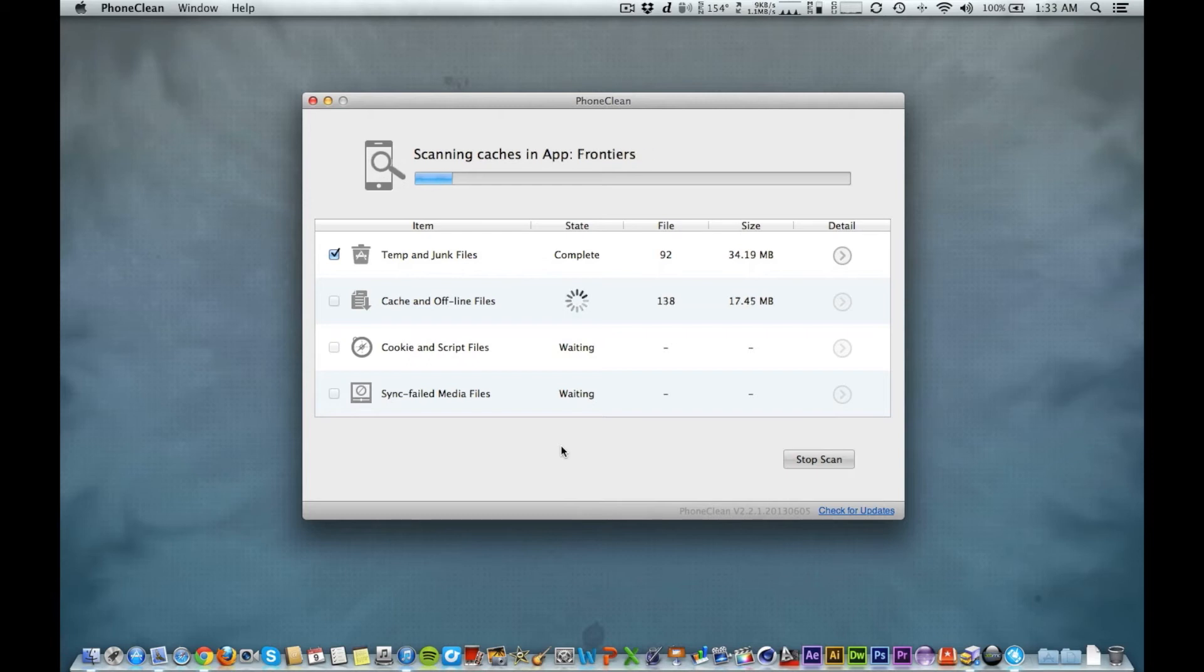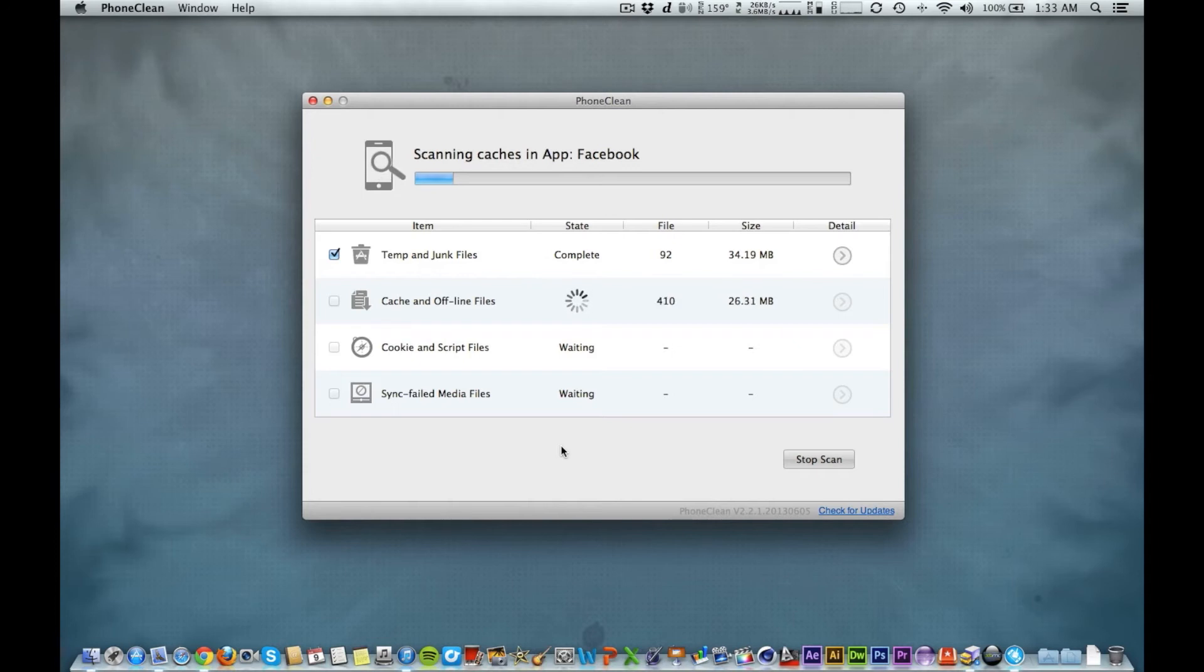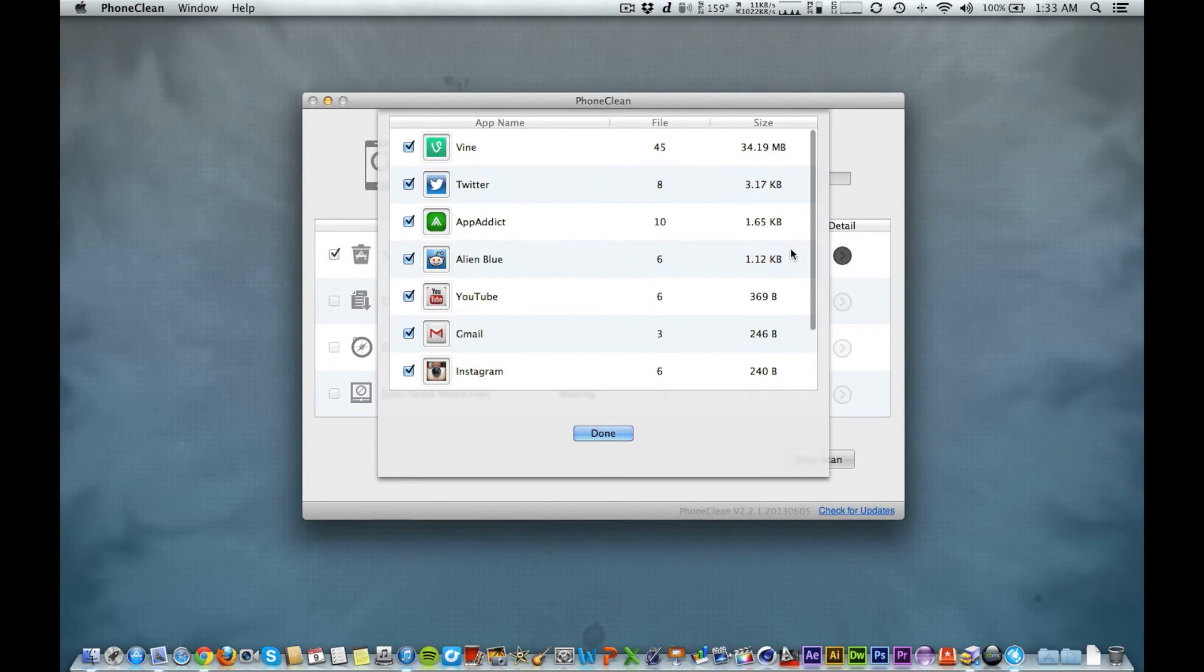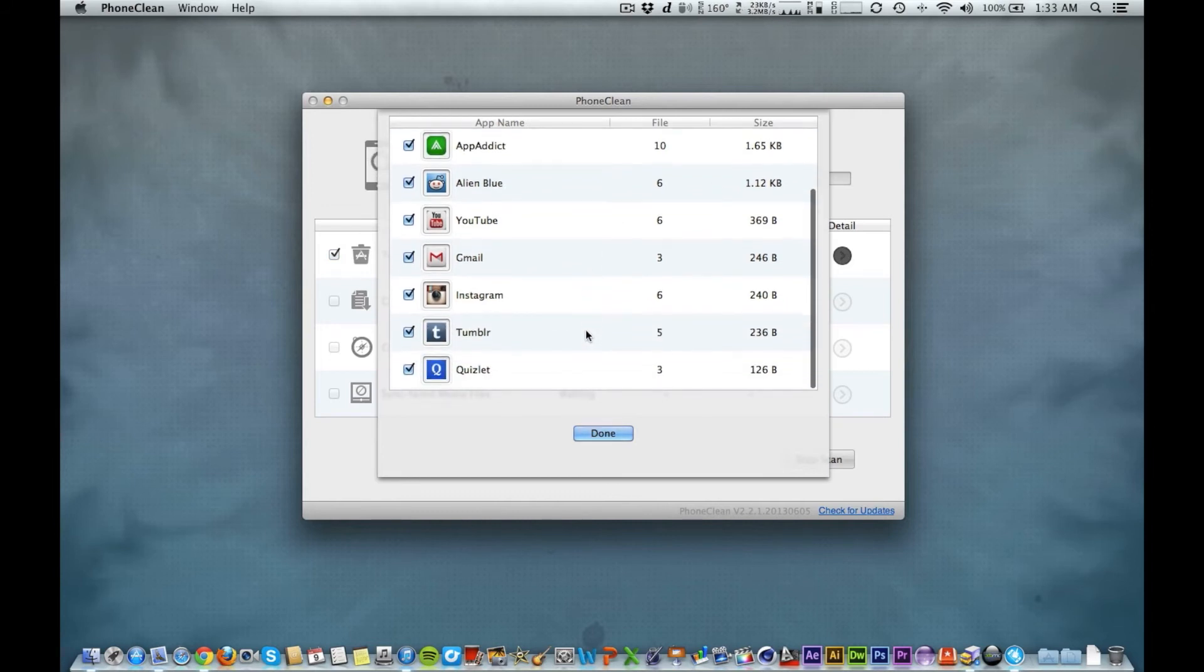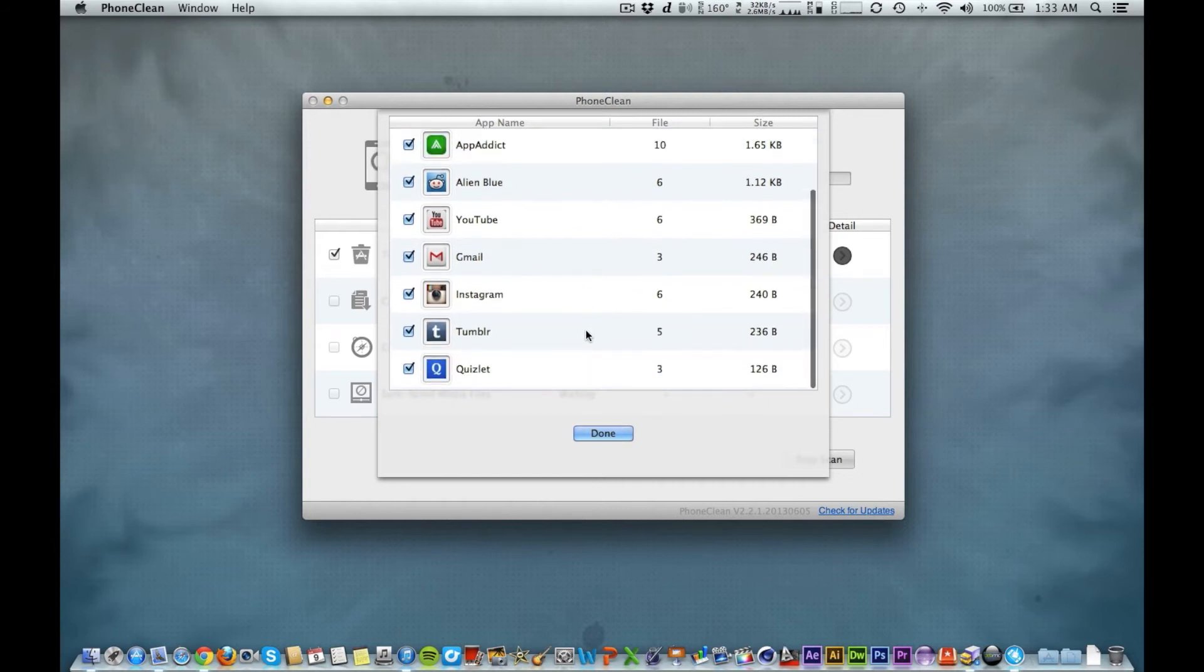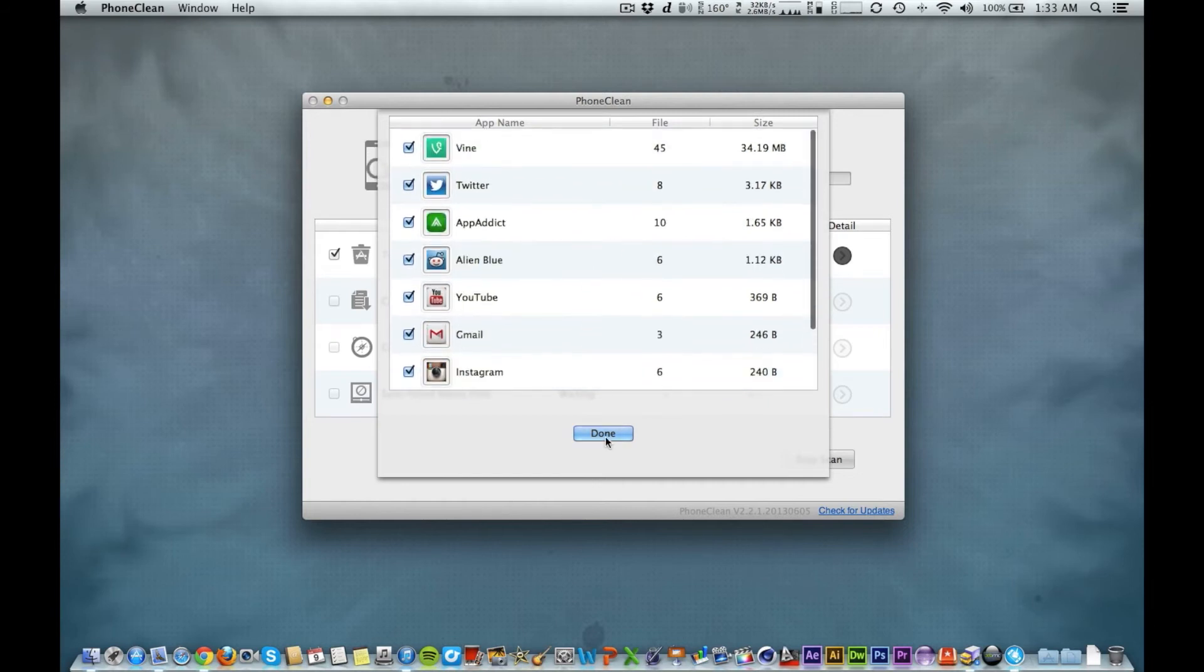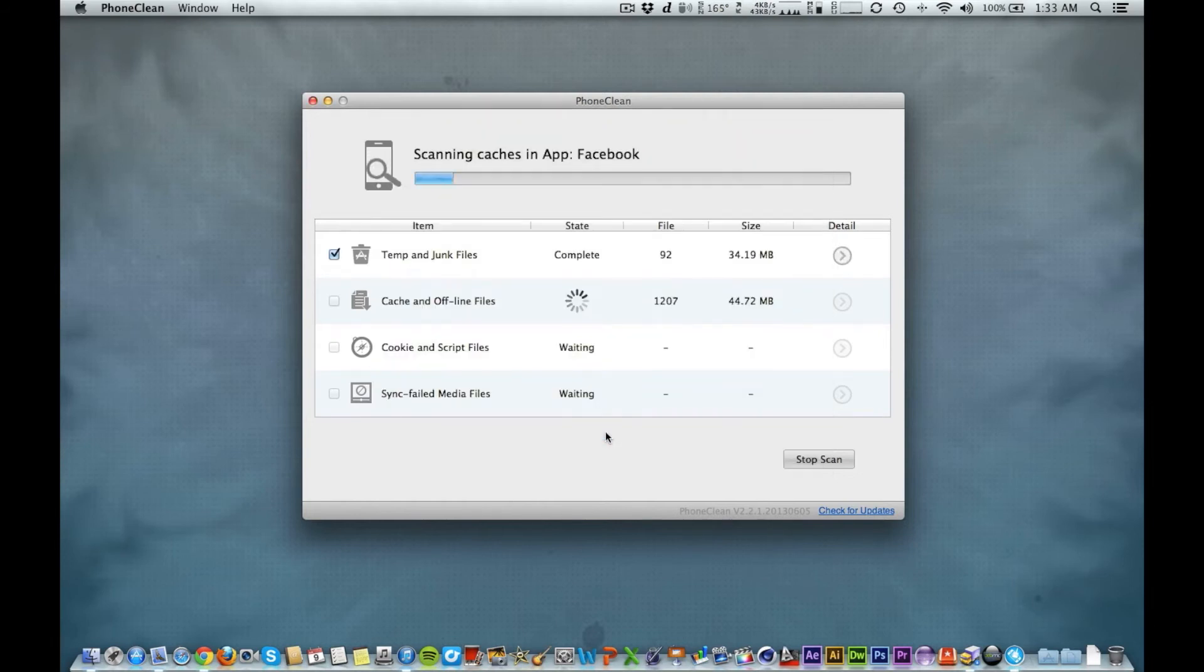The software is free, so make sure you guys go check this out. We're going to click this arrow to find out more about the amount of files that are being found for each app.